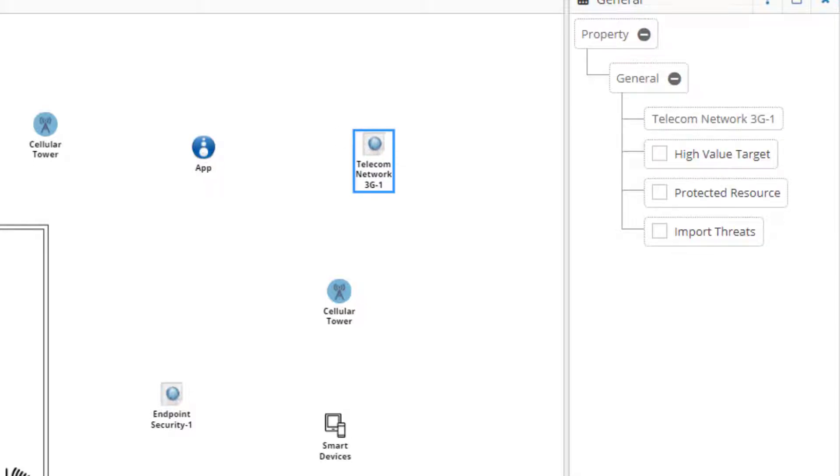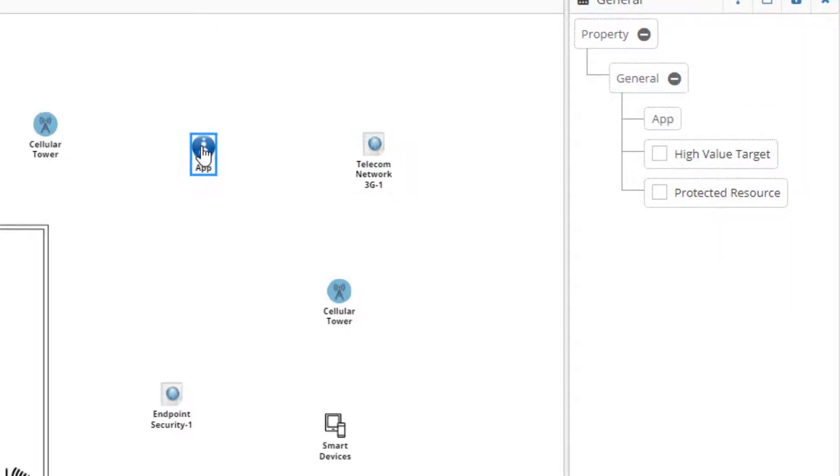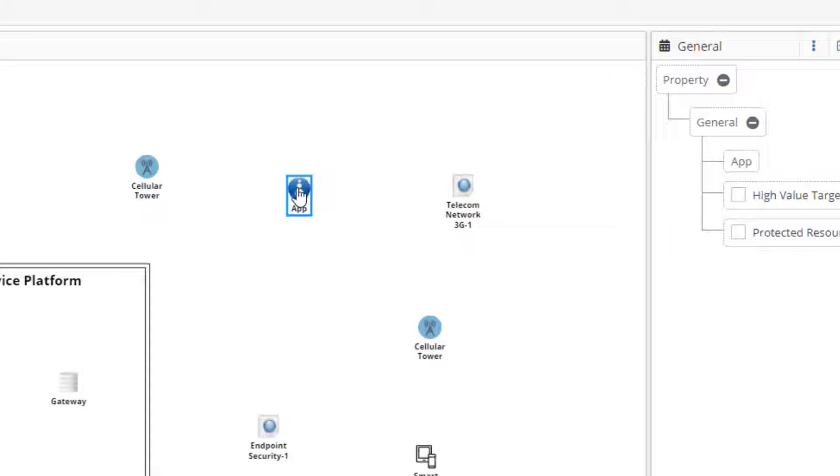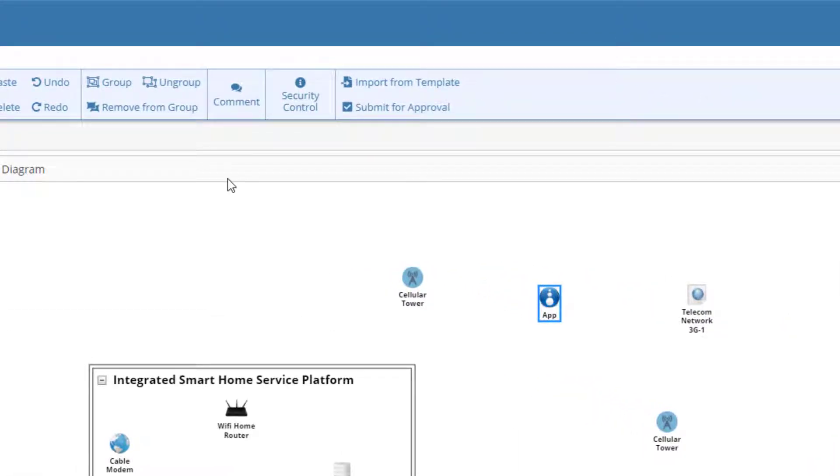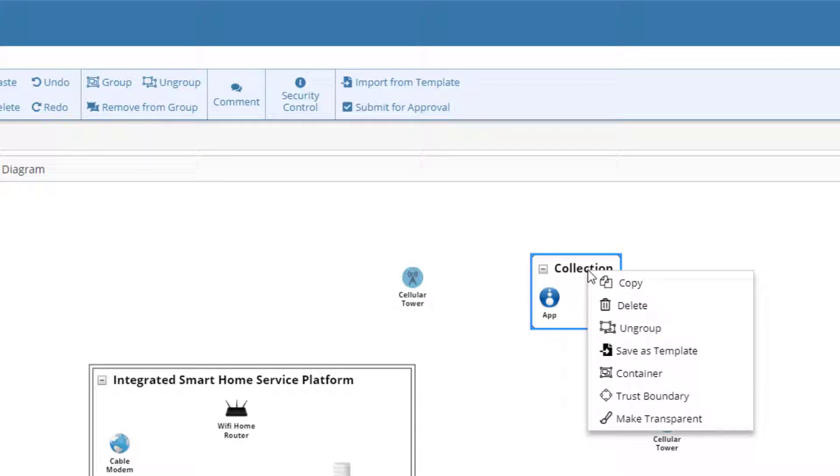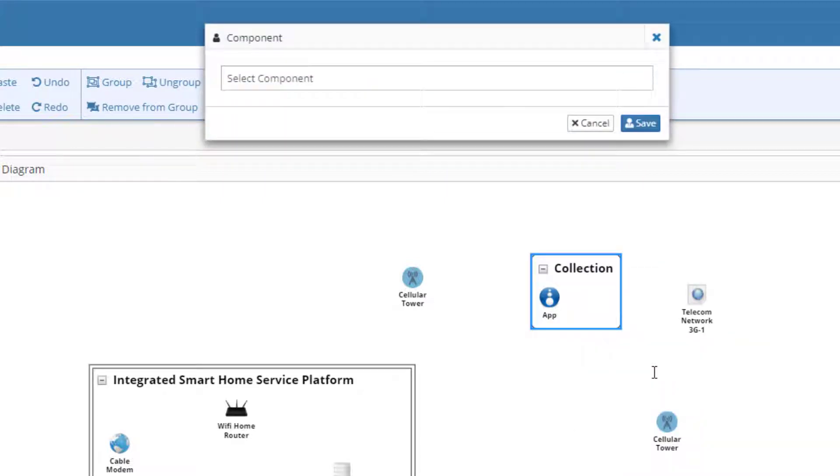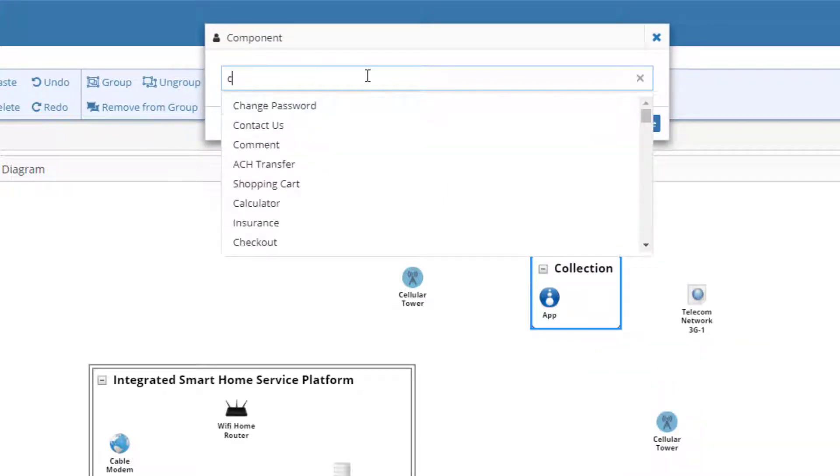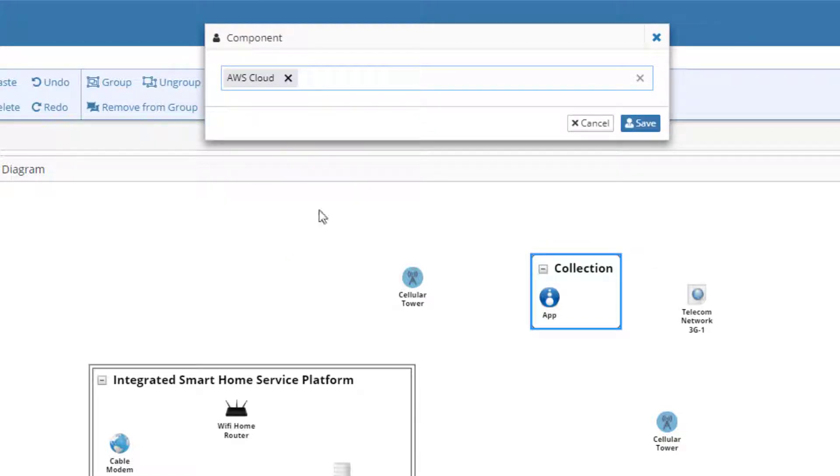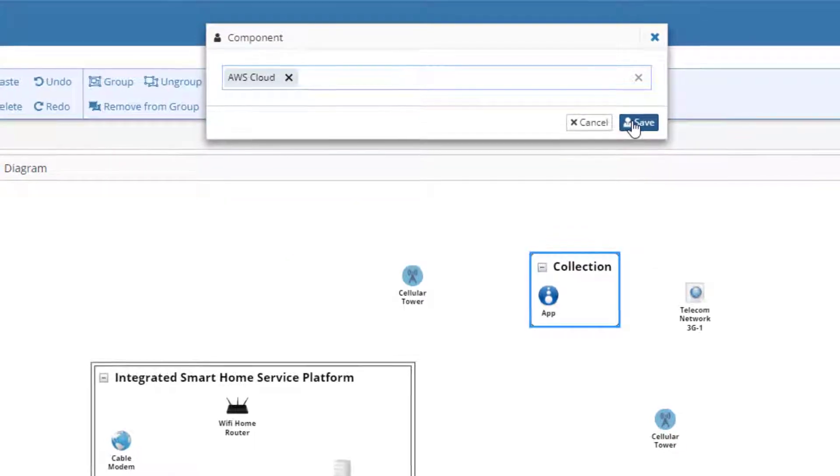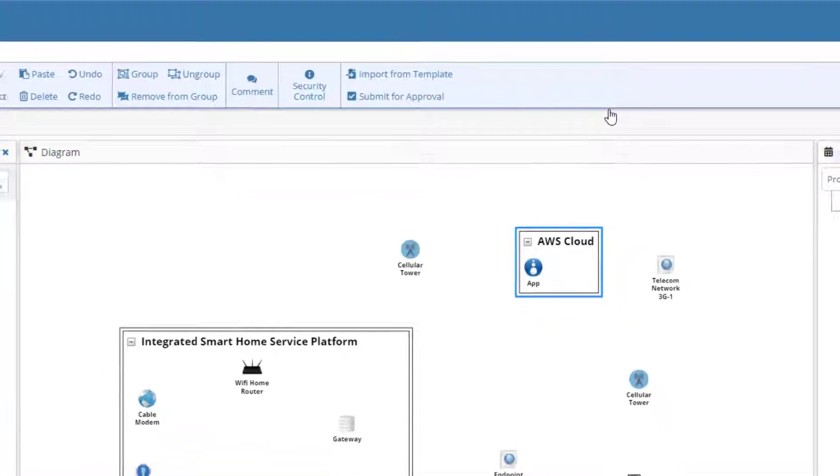Coming back to our application, we want to show that it is running in the cloud. We can do this by creating a container for the app. Select the app feature. Click Group on the diagramming toolbar. Change the group type to container. Since Amazon Web Services is a likely cloud provider for such a service, let's make this an AWS container.